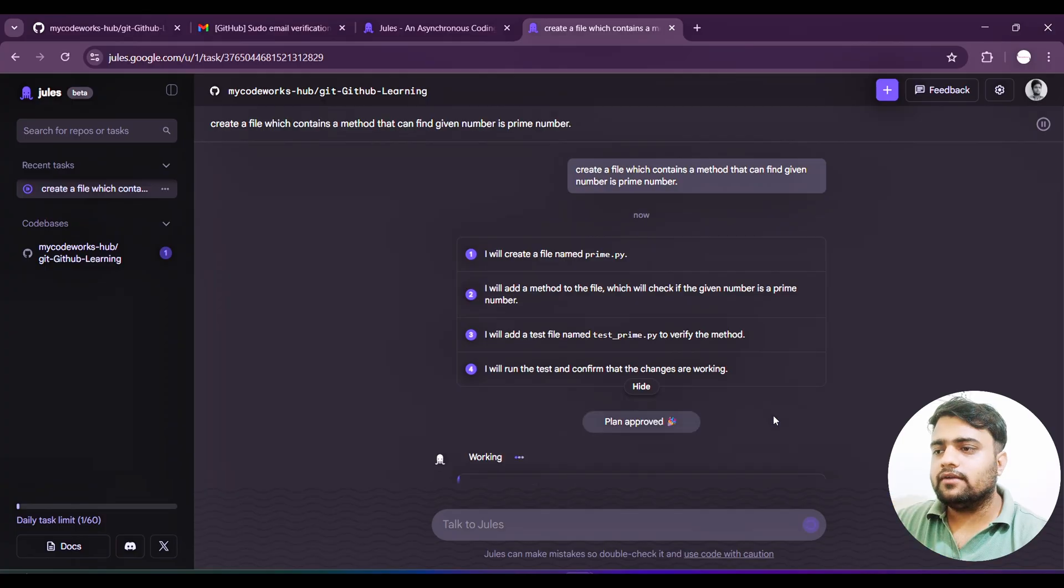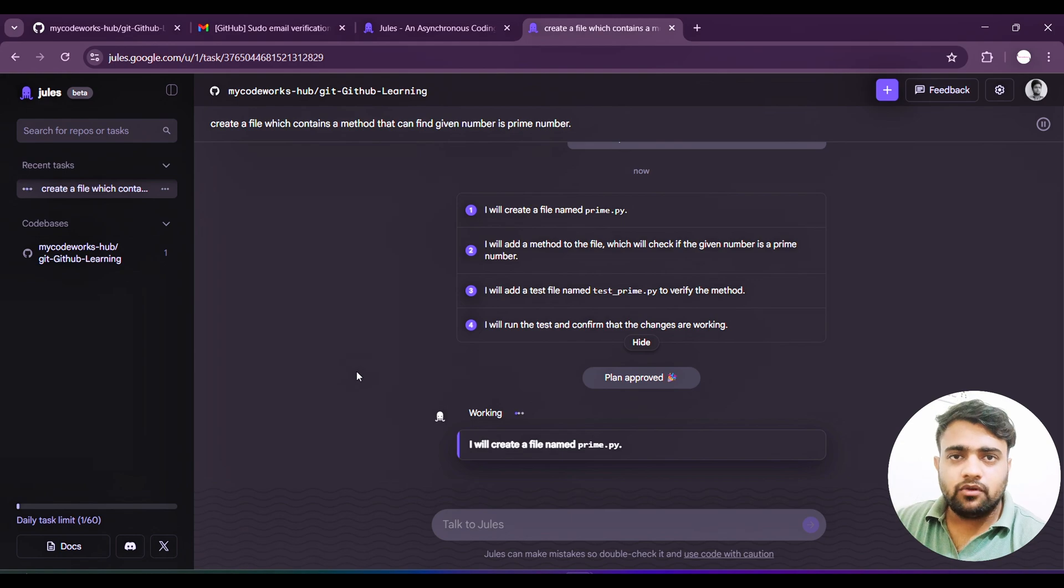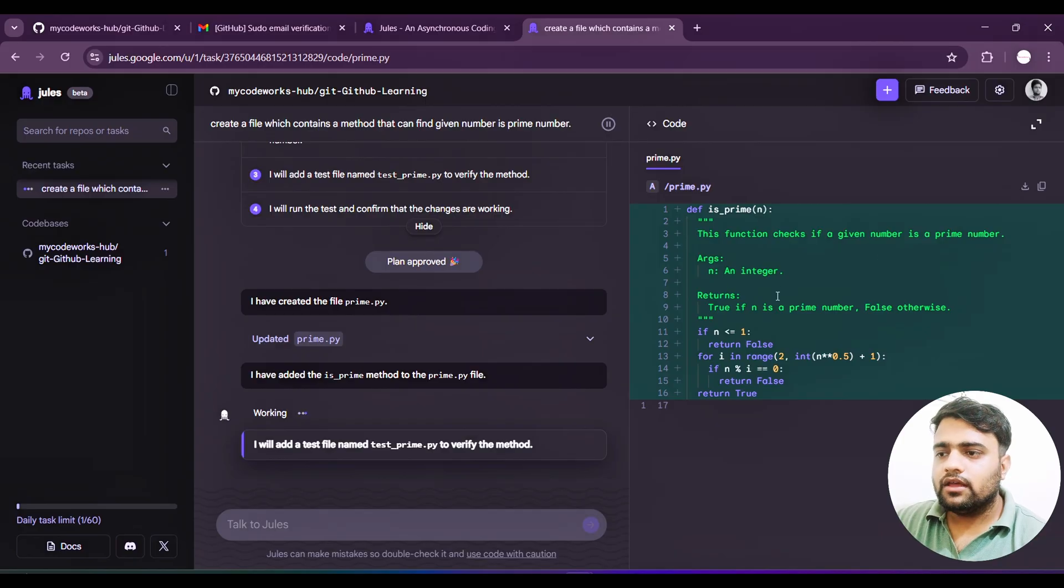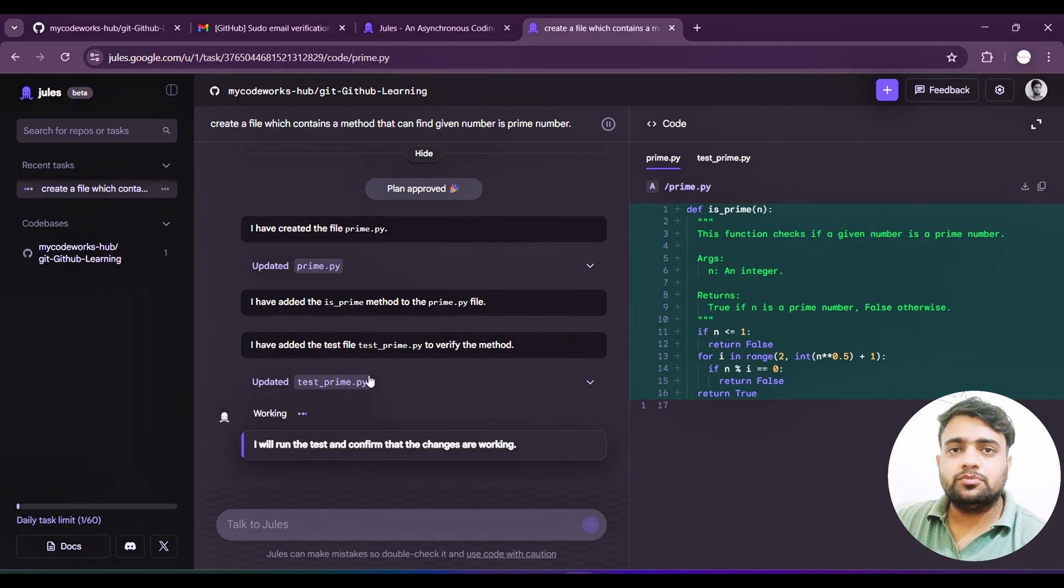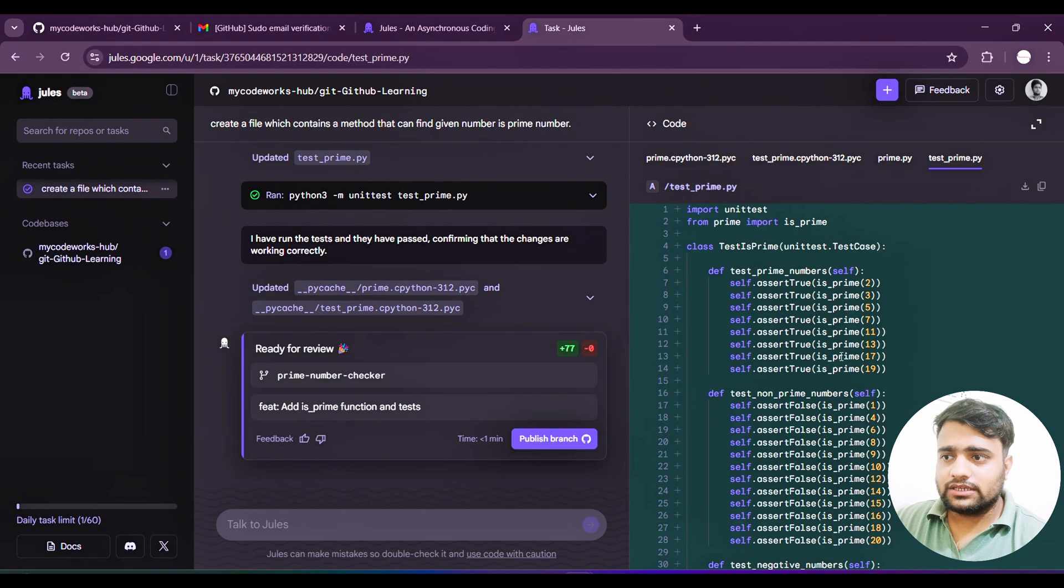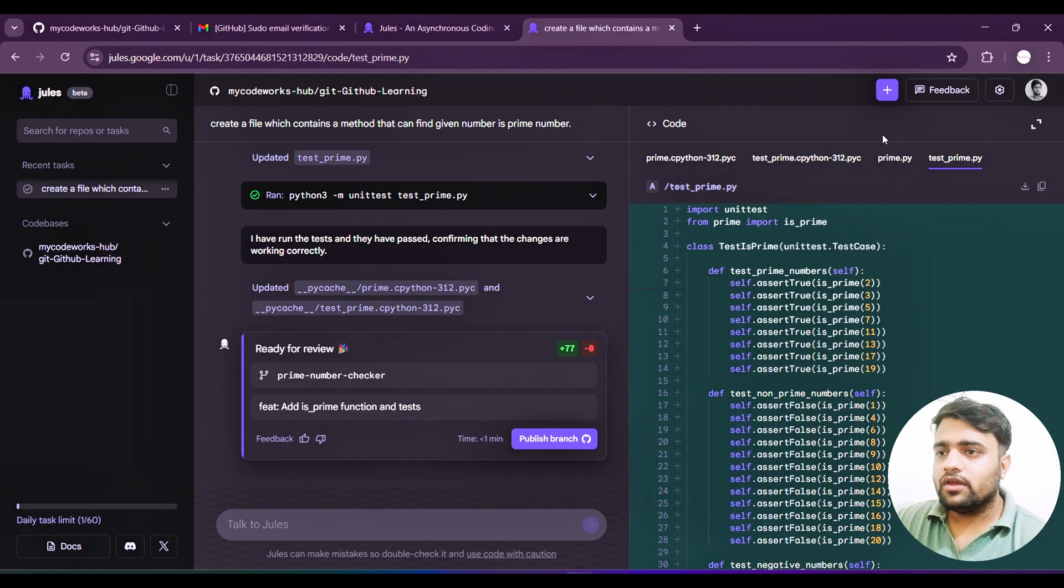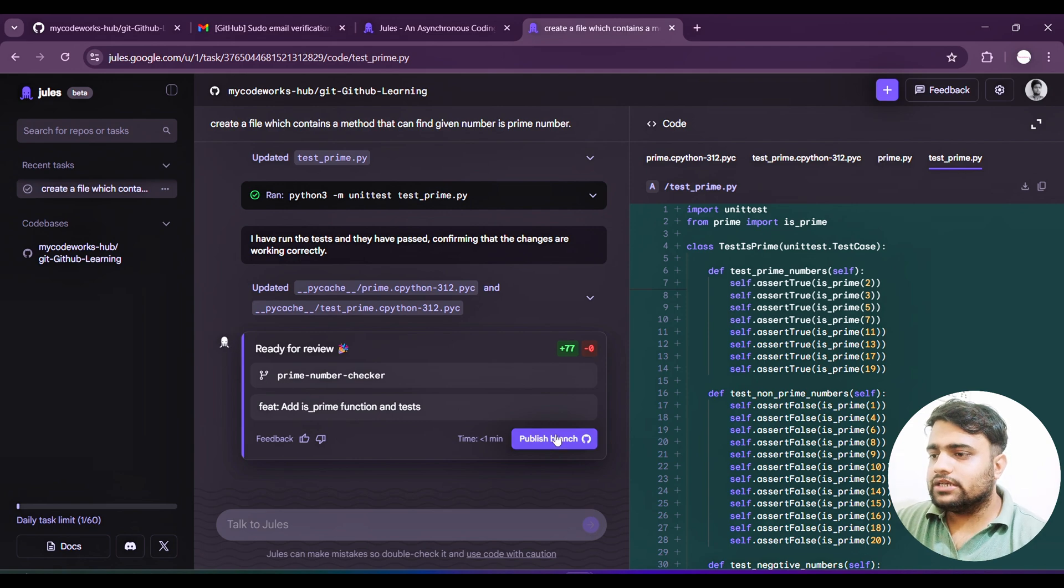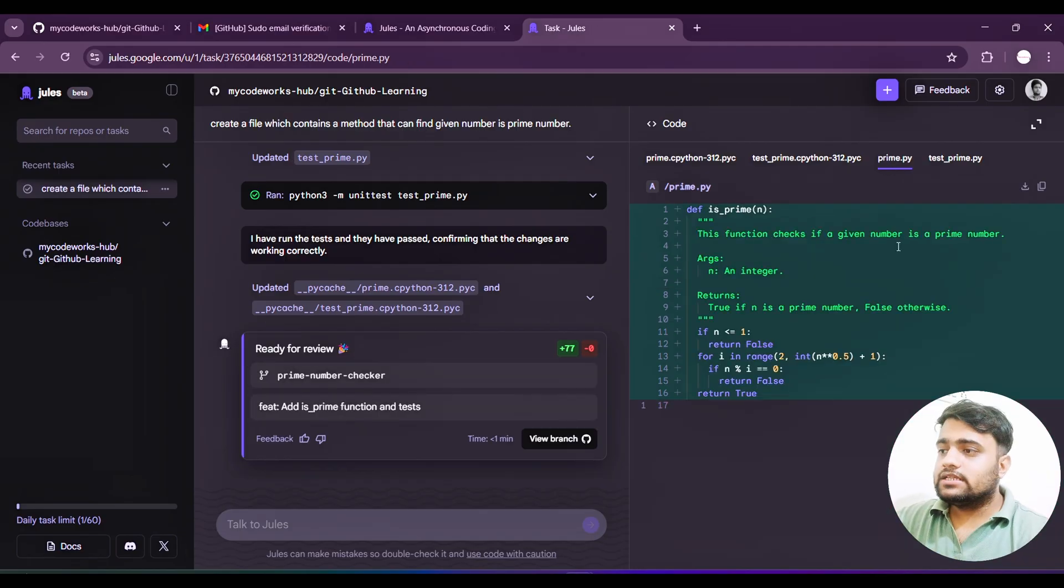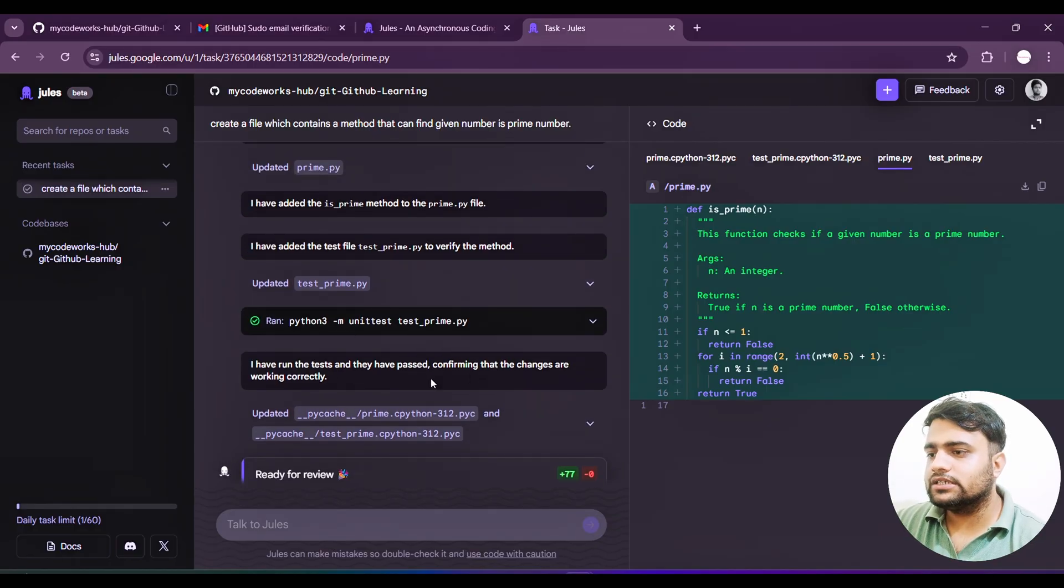Here are the approved plans - it will plan according to whatever task you mentioned. I said create a file. Now it is asking how to proceed. If you see here, I will create a file named prime.py. I will add a method to the file which will check if the given number is prime. Step by step, it's breaking down the given task. Now I will add a test file named test_prime to verify the particular method is working fine. I will run the test and confirm whether the changes are working. Let's approve this.